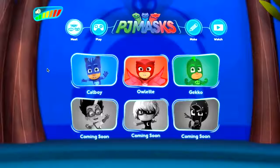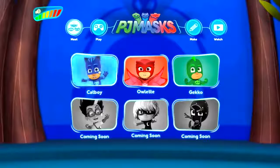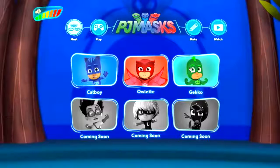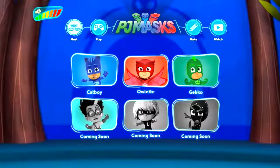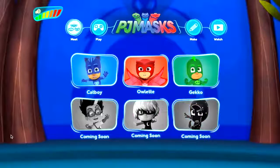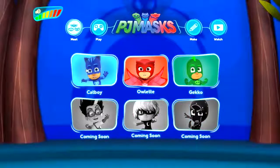Of course if you are up with the show you know who they all are. We've got Catboy, Owlette, Gekko, and also we've got Romeo, Night Ninja, and our villains as well.